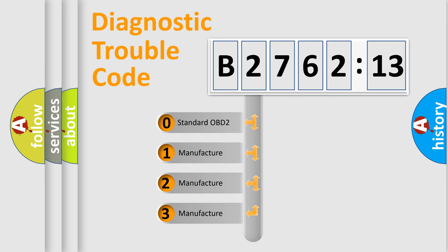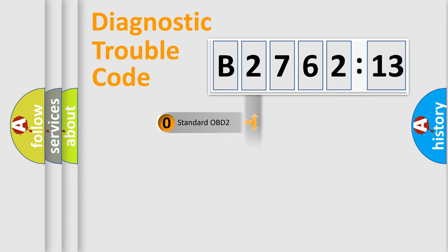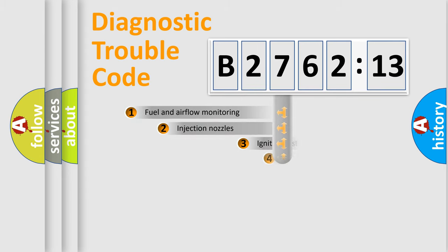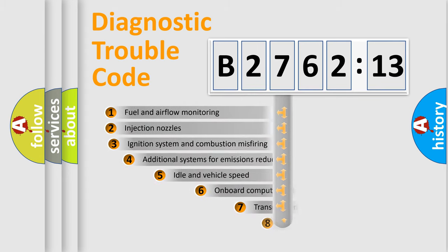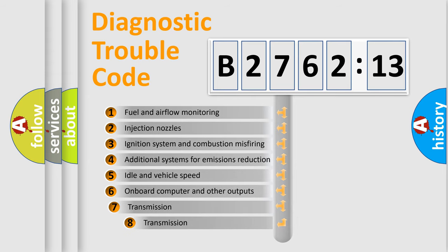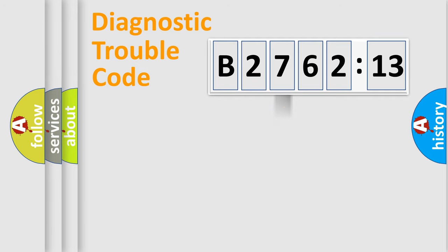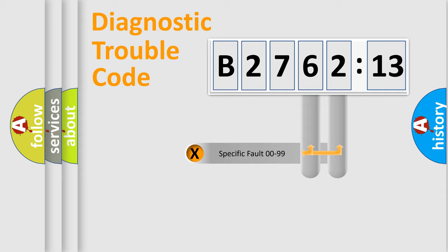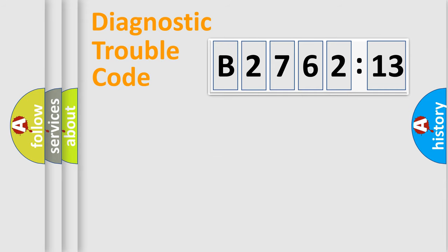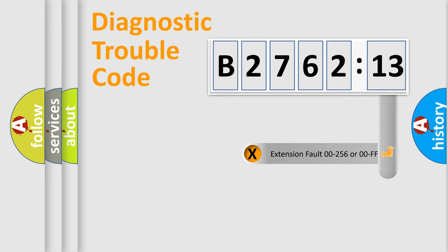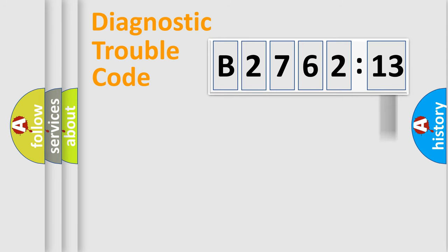If the second character is expressed as zero, it is a standardized error. In the case of numbers 1, 2, or 3, it is a more specific expression of the car-specific error. The third character specifies a subset of errors. The distribution shown is valid only for the standardized DTC code. Only the last two characters define the specific fault of the group. The add-on to the error code serves to specify the status in more detail.